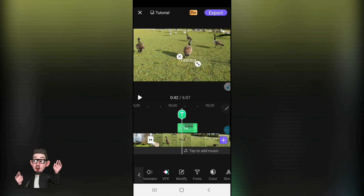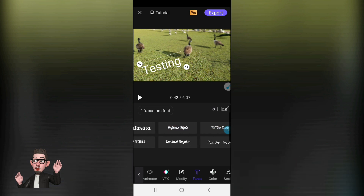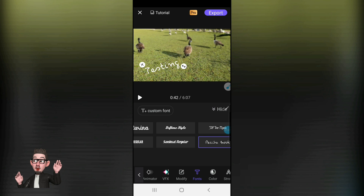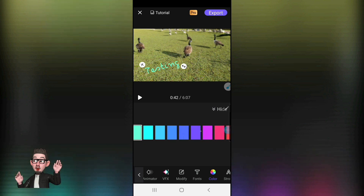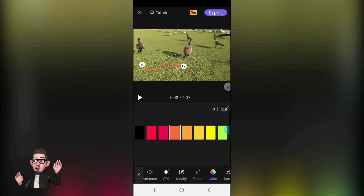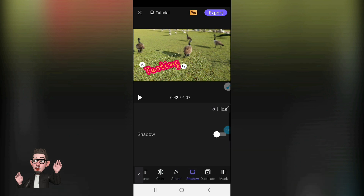What we can do with the text now is move it around, make it bigger, change angles. Once we're happy with it, we can also change the font — very similar to what you've got on your laptops and PC — and the color, various different colors. We can add a stroke, change the thickness, add a shadow, and switch those on.